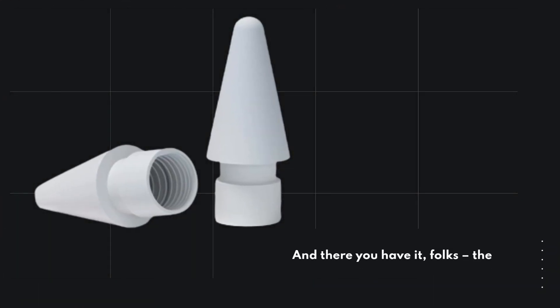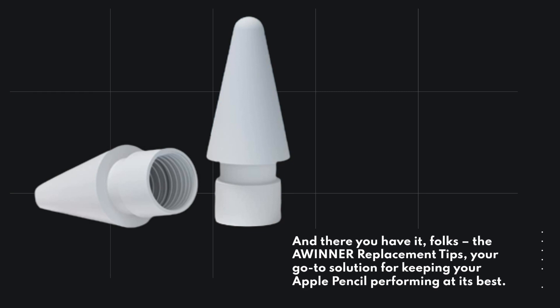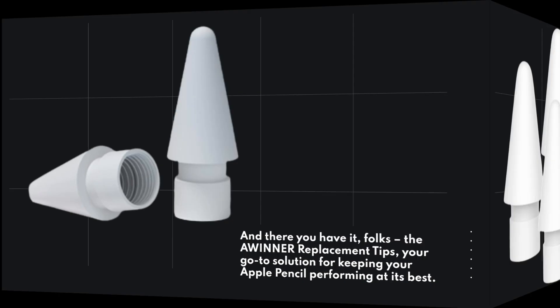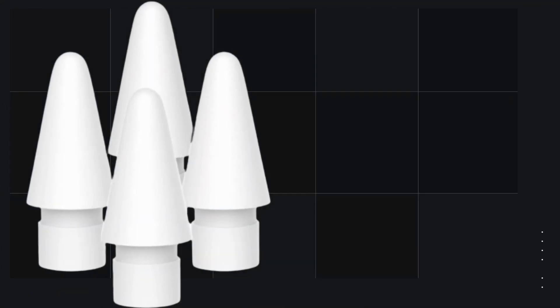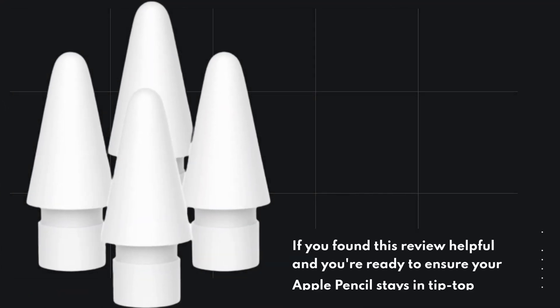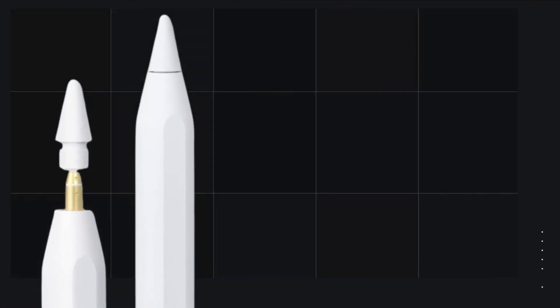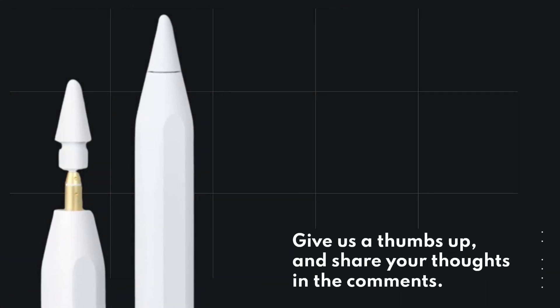And there you have it, folks. The Awinner Replacement Tips, your go-to solution for keeping your Apple Pencil performing at its best. If you found this review helpful and you're ready to ensure your Apple Pencil stays in tip-top shape, give us a thumbs up, and share your thoughts in the comments.